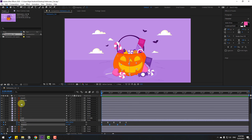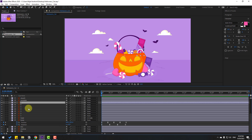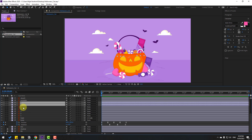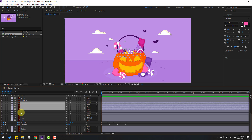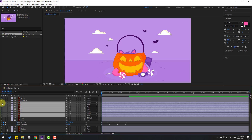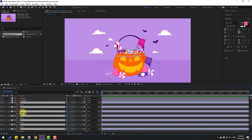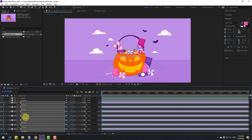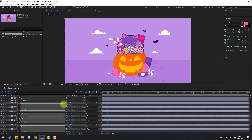In this time, go to the first second and select these candies — select layers 7, 6, 5, 4, 3, 2, 1. Press P, make a new position keyframe, go to 10 keyframes, then go to 10 keyframes and move up.